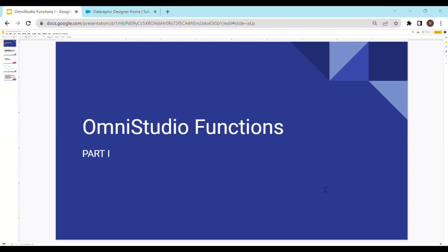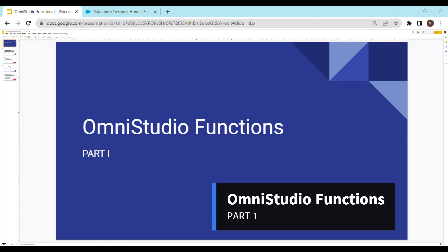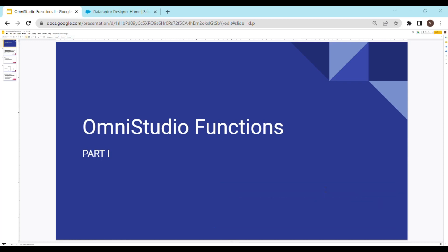Hey everyone, welcome back to the channel. In this video, we are going to see what functions in OmniStudio are and how we can use them to transform our data. We would also explore a few very basic functions and then I would introduce you to the concept of custom functions. So let's dive right into it.